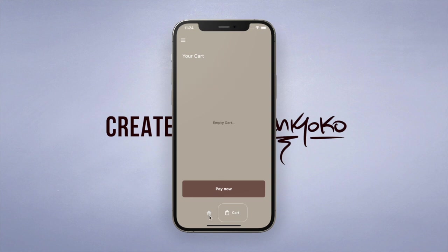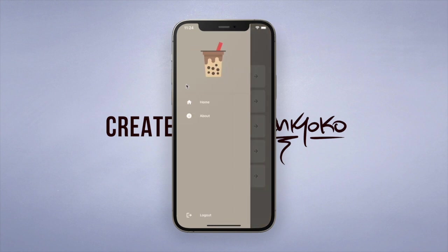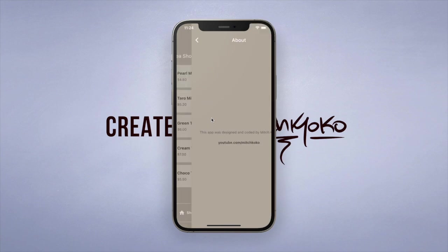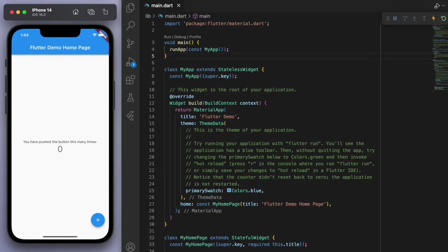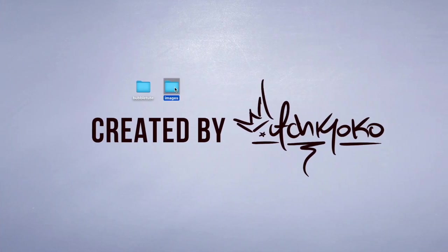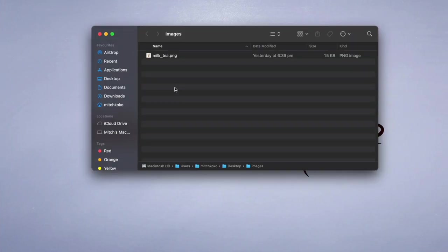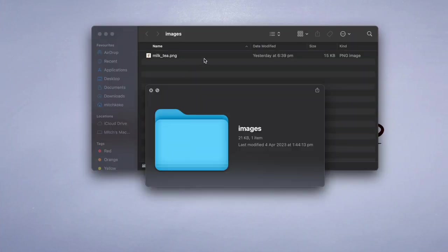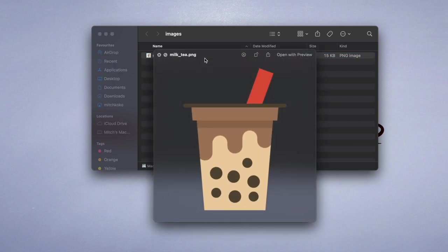So let me show you how to do this by jumping into the code. I've opened up a brand new Flutter project, and the very first thing we need to do is to prepare any images we might need. I've already got this milk tea image, which you can get anywhere, so just make sure to grab an image.